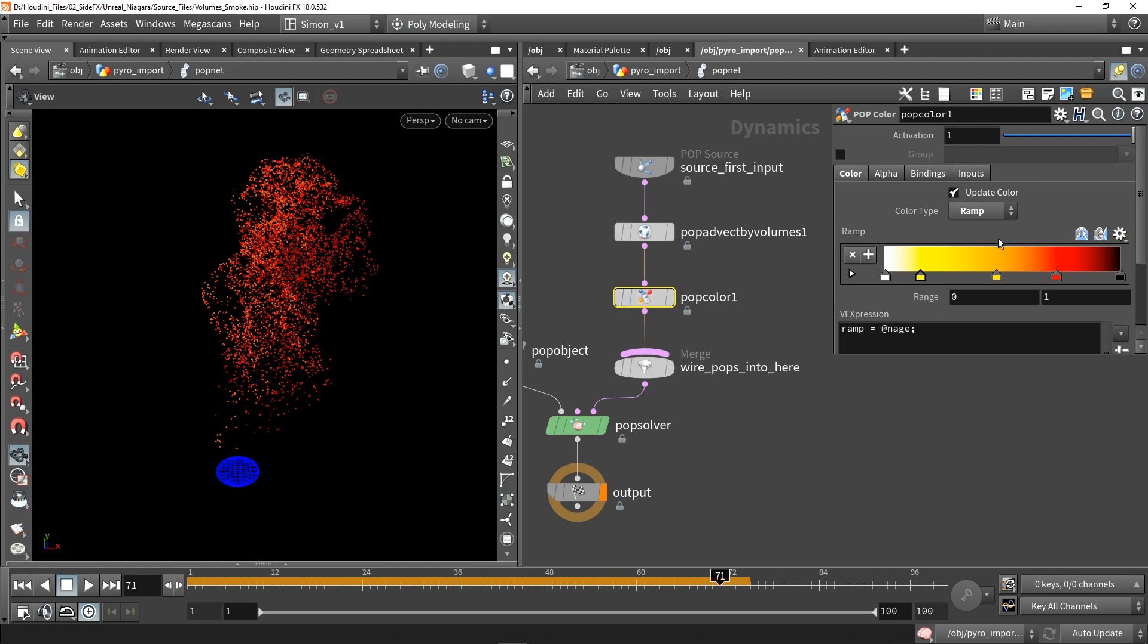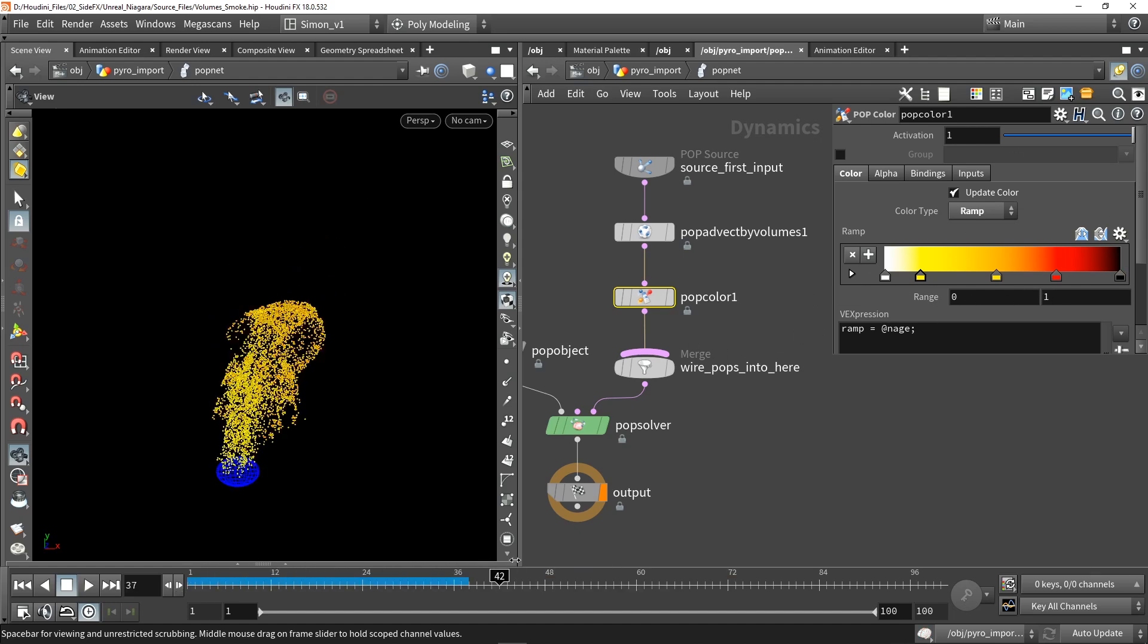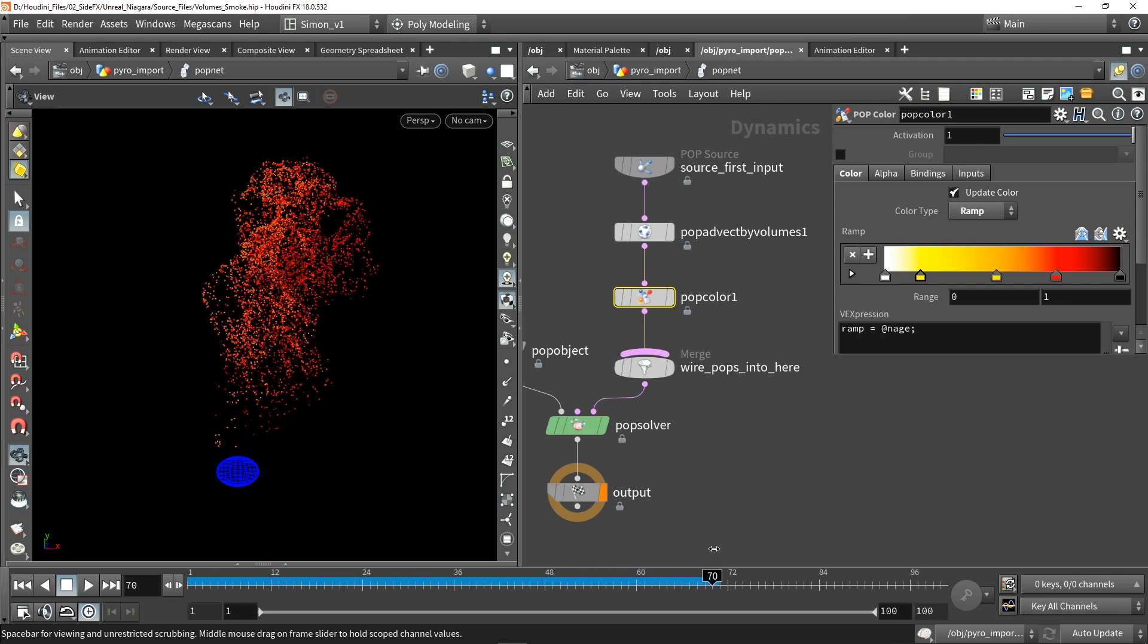You can easily tweak this. If you want to have something more magical like blue or green, you can easily start changing these colors. So you can easily tweak that.